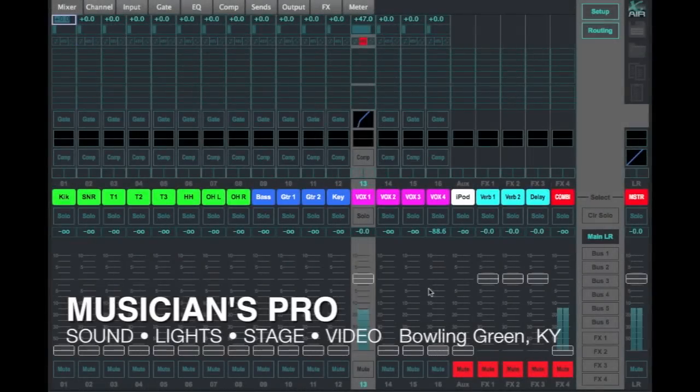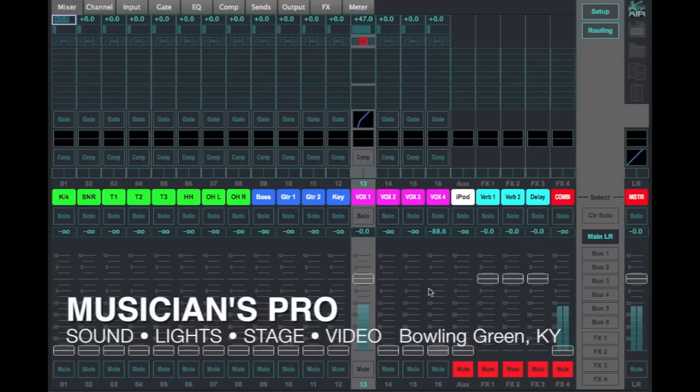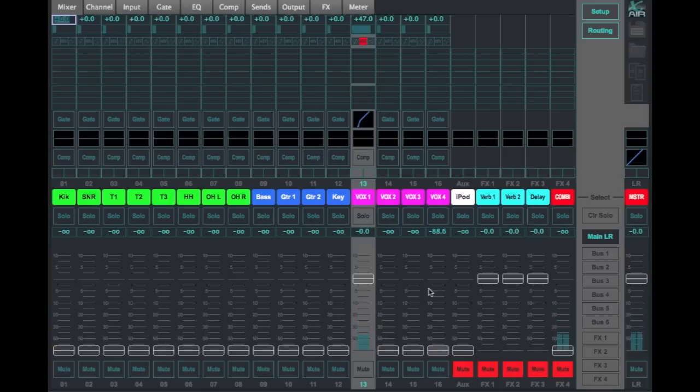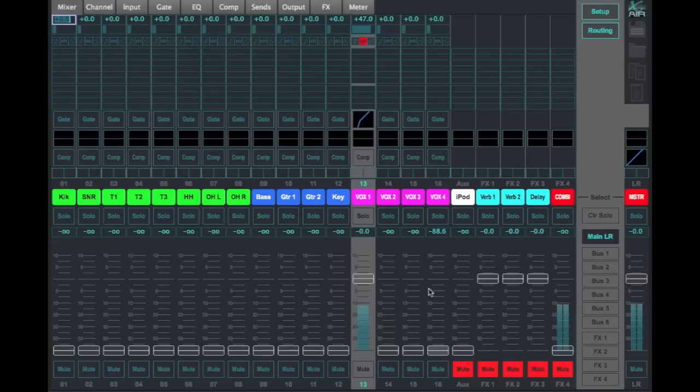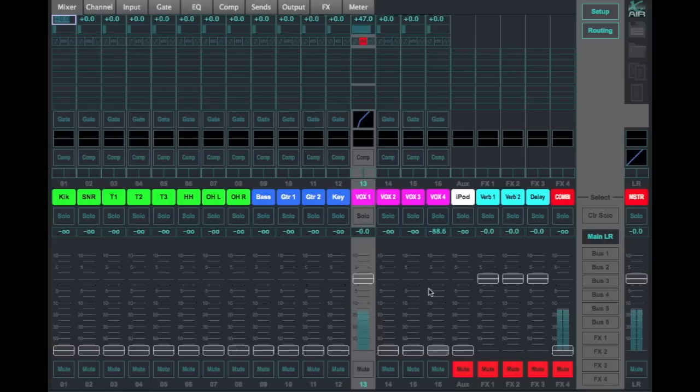All right, I wanted to do a video for some requests that we've had on the YouTube page and the Facebook user group, and that is going over the process of mixing monitors. I'll go over the technical process and then the aesthetic process on how you work with a band if you're a mix engineer.